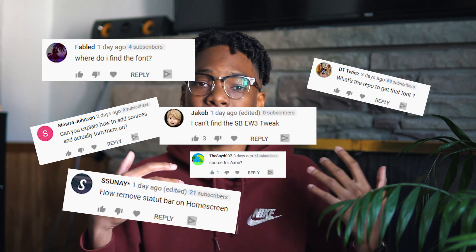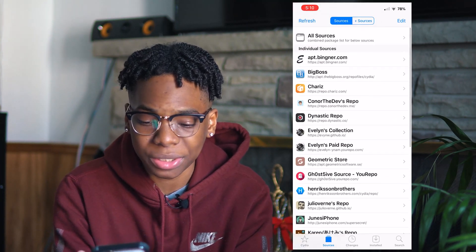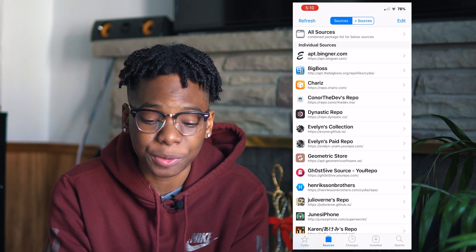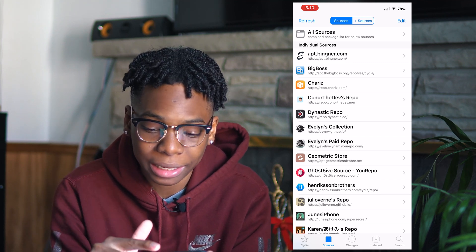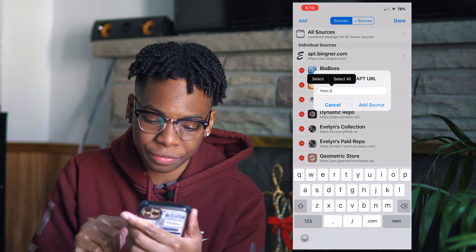I'm a man of my word so I have to show you guys these sources and repositories. I chose this video because a lot of people are asking how to add sources, what are the best sources, and can't find certain tweaks. Before we start, I want to show you how to add a repository — it's super simple. Either click the link in the description or manually copy the link, hit Edit, then Add, and paste the repository.